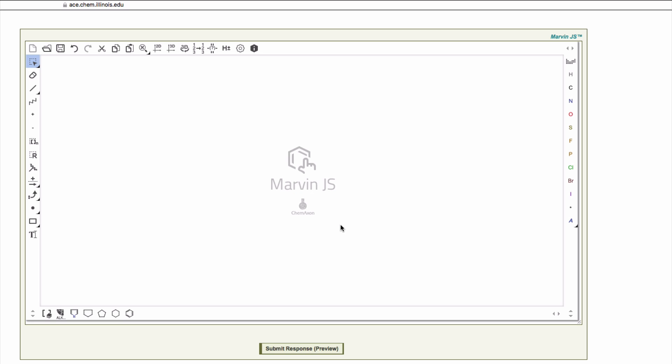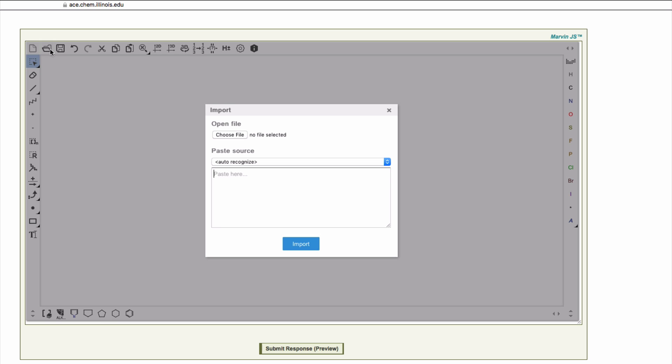With shortcut commands, I copy or cut Guanine from the canvas and place it on the clipboard.